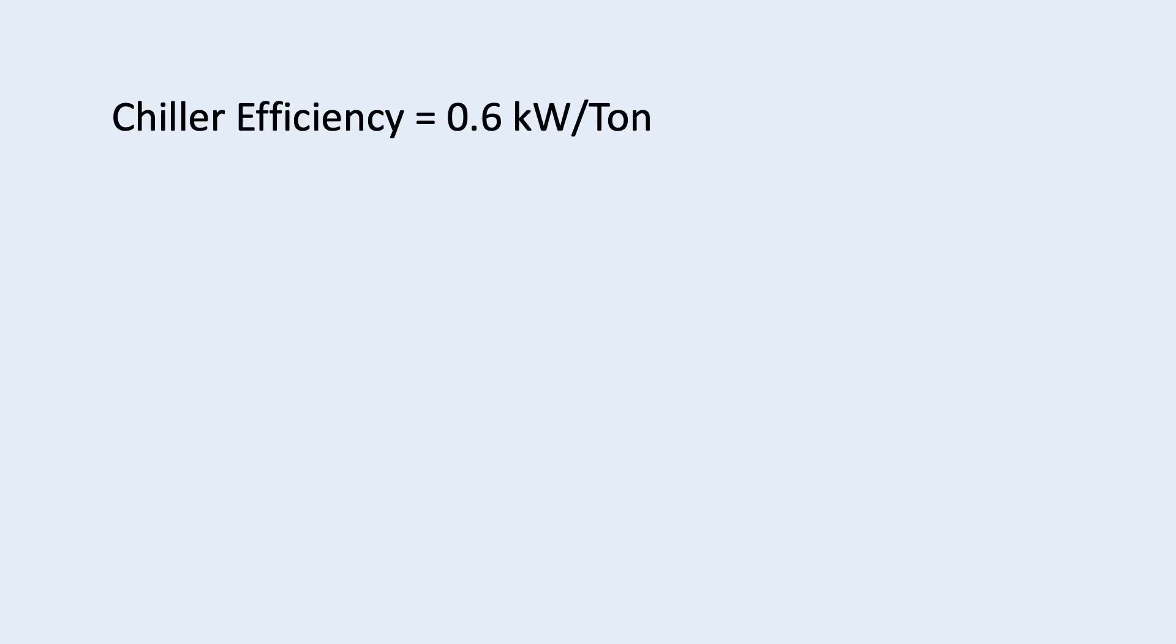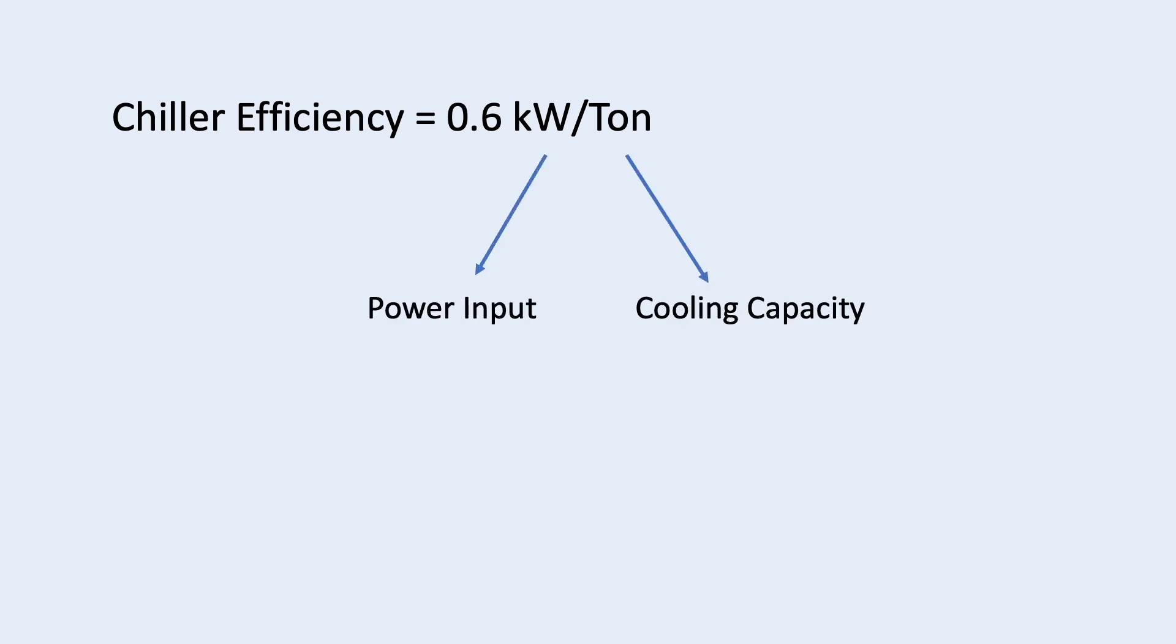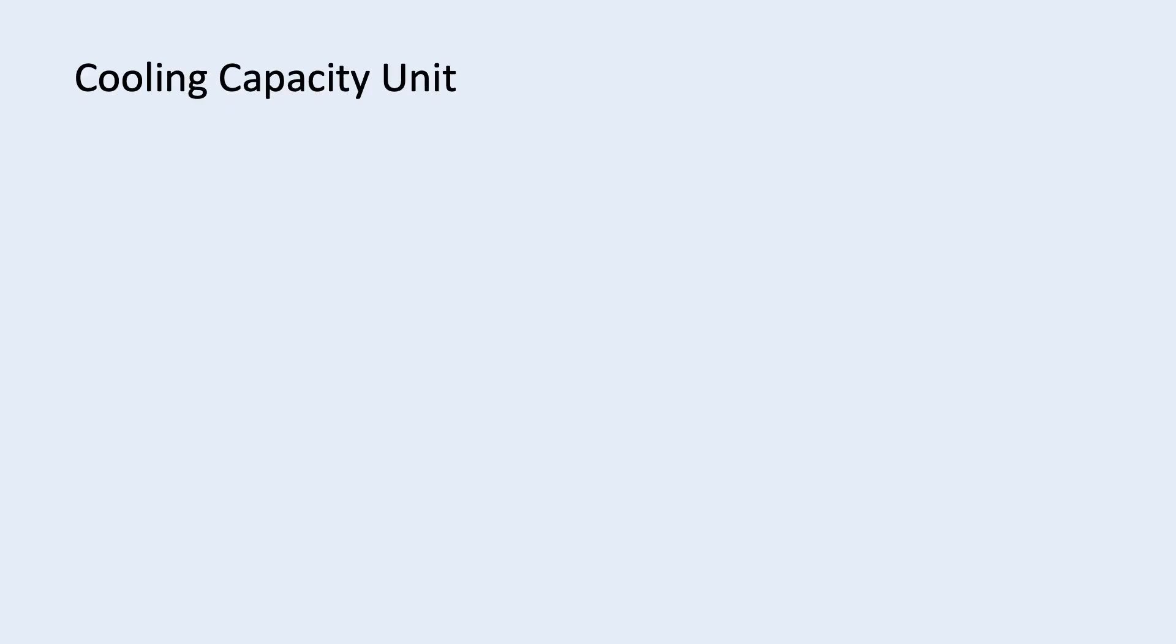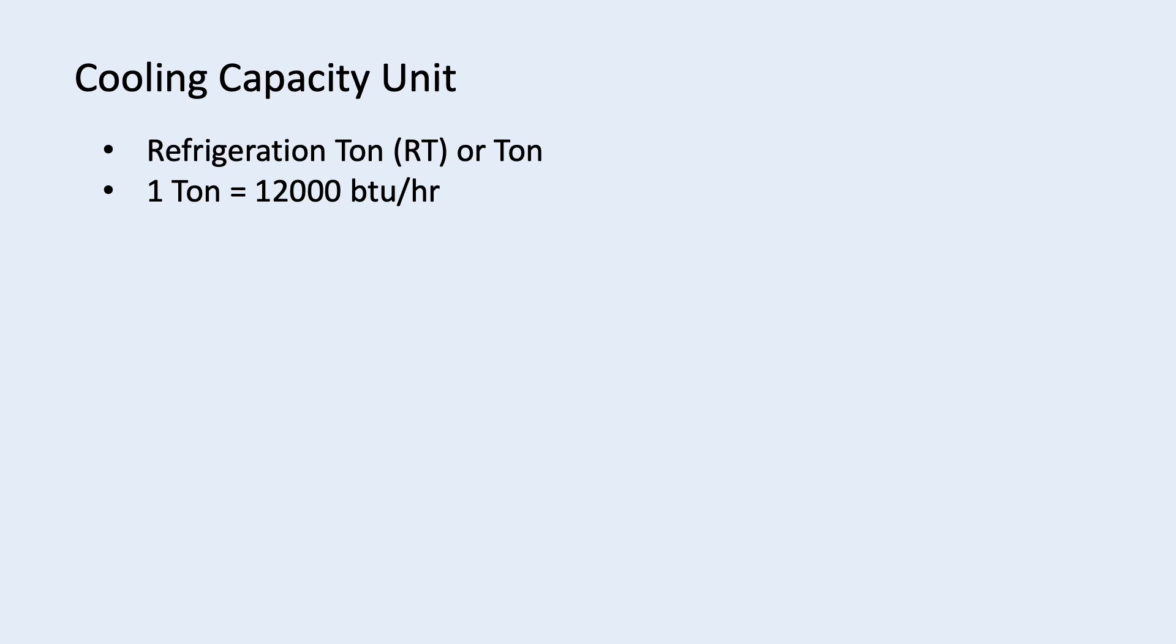Earlier, we used 0.6 kilowatt per ton as the efficiency of the chiller. Kilowatt is the power input and ton is the cooling capacity. So, kilowatt per ton is power input divided by cooling capacity. The unit for power input is always kilowatt. But the unit for cooling capacity can be ton, kilowatt and BTU per hour. For cooling capacity, we normally use ton for chiller. Then, 1 ton is equivalent to 12,000 BTU per hour and 1 kilowatt is equivalent to 3412 BTU per hour.